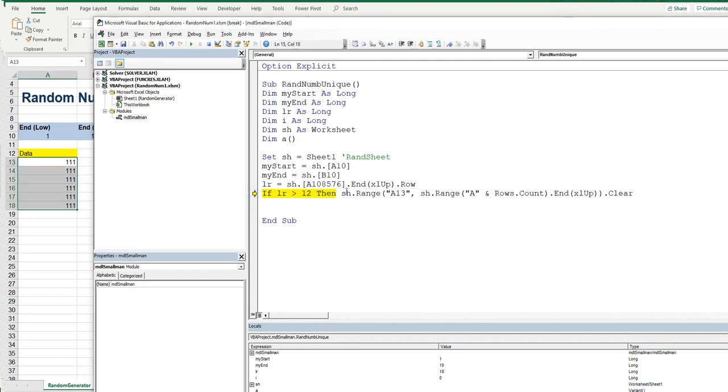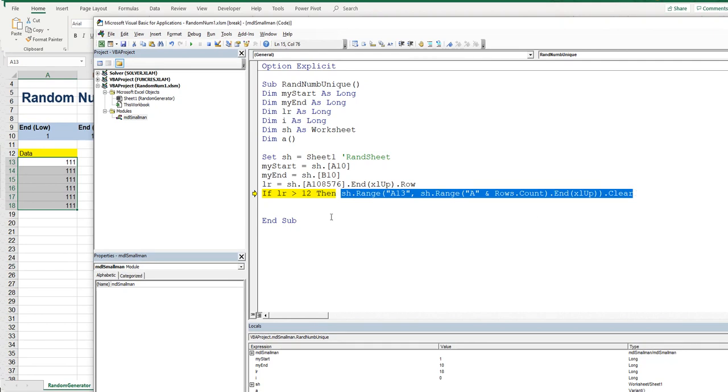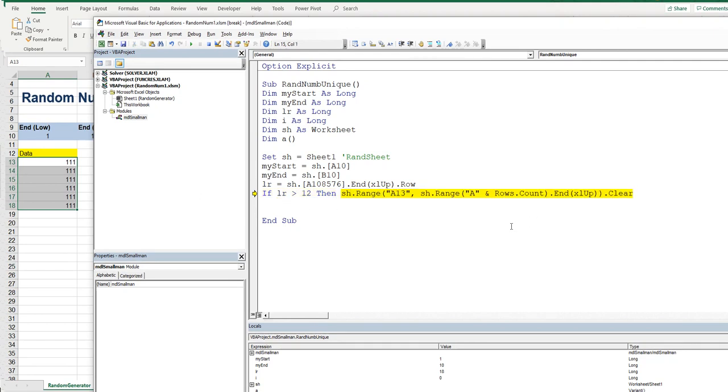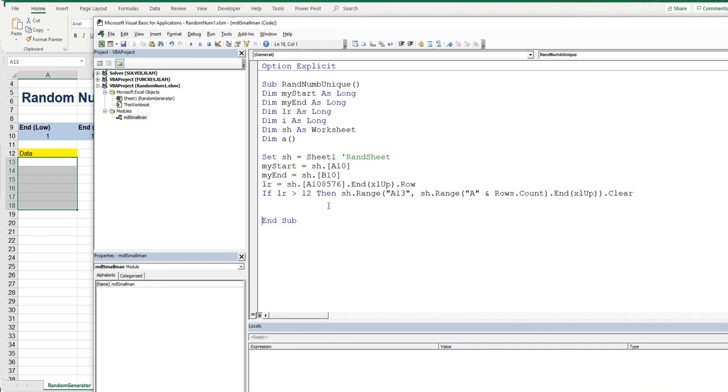It should go on to this part of the equation. So we should go F8. Nice. And it should remove everything from row 13 to that range being shown over there. Here we go. Boom. Done. Good stuff.